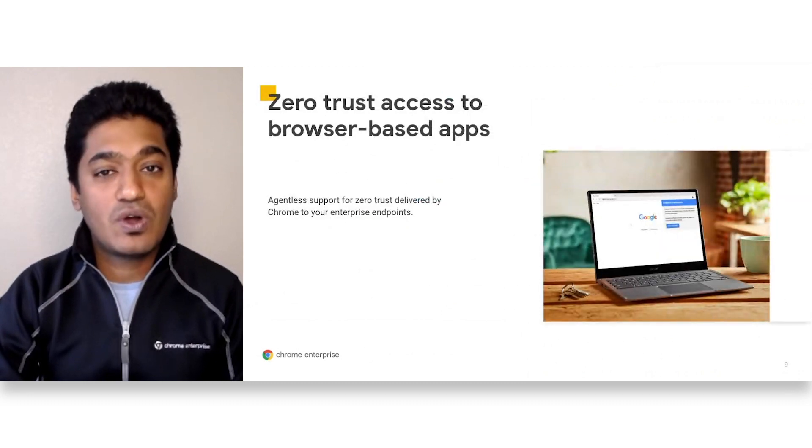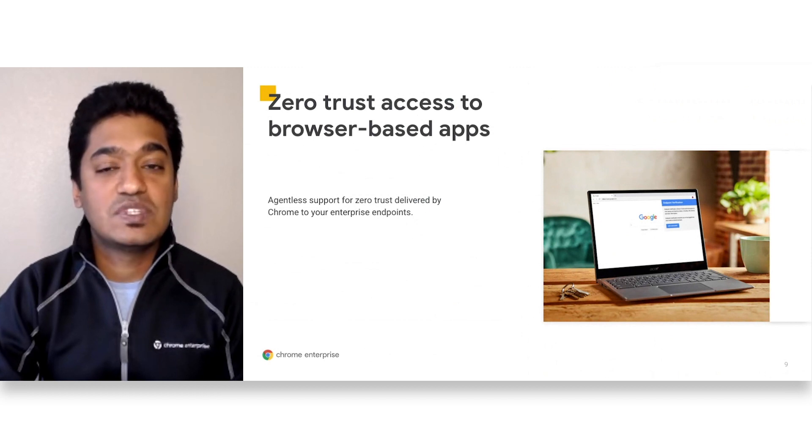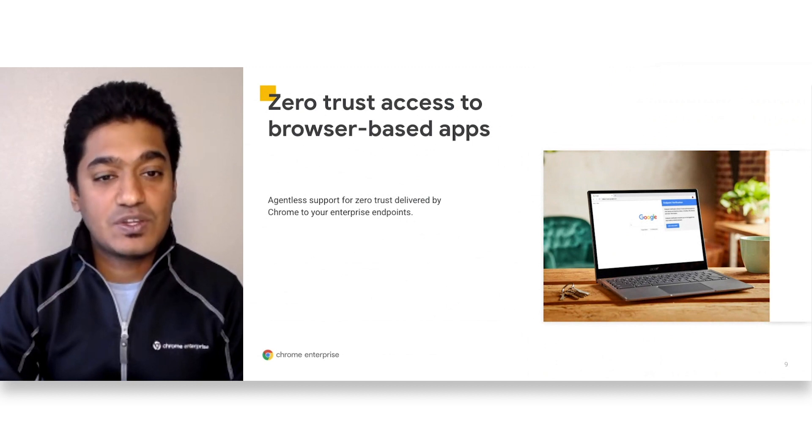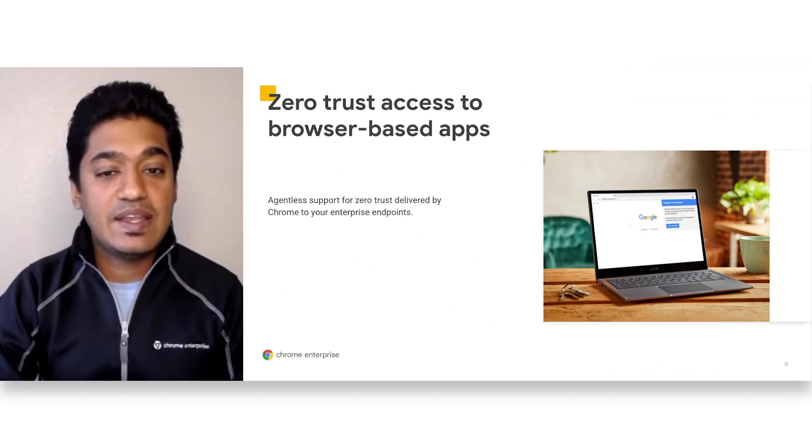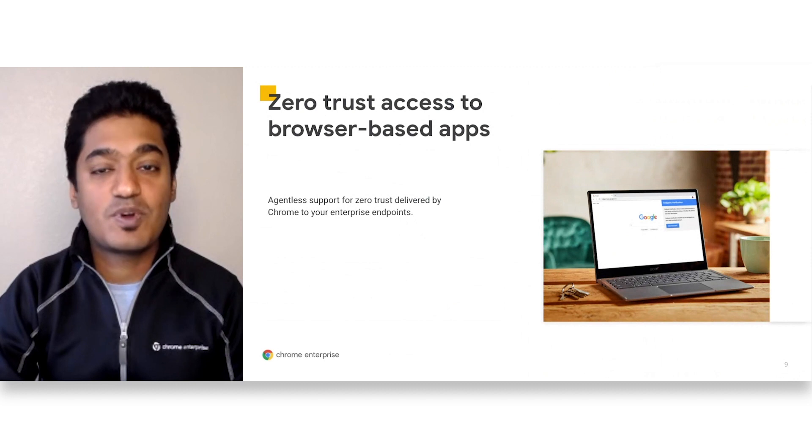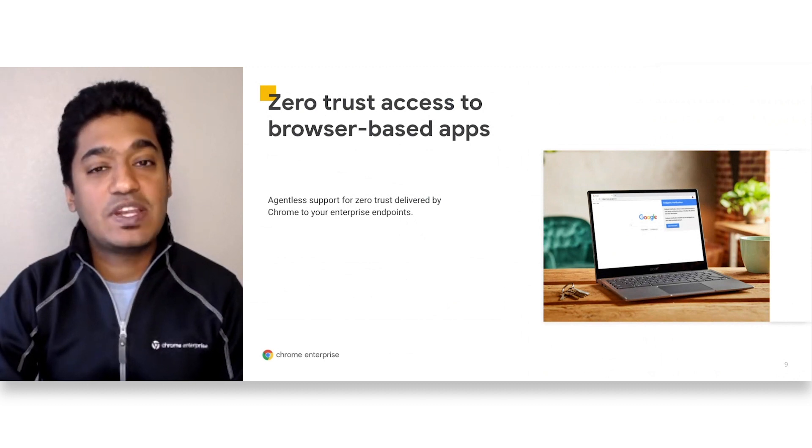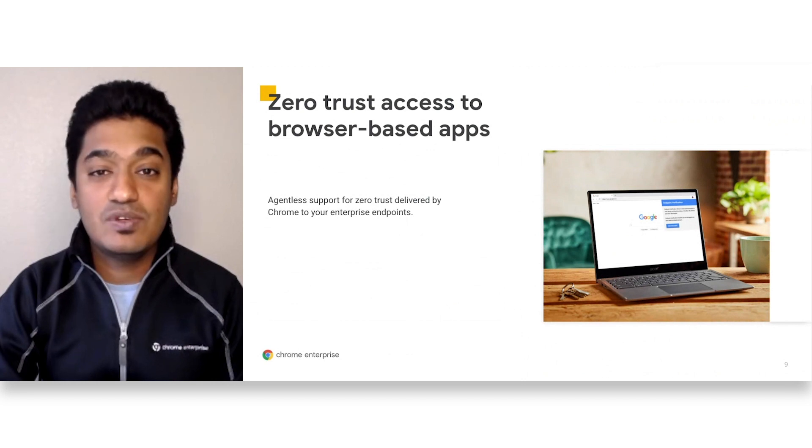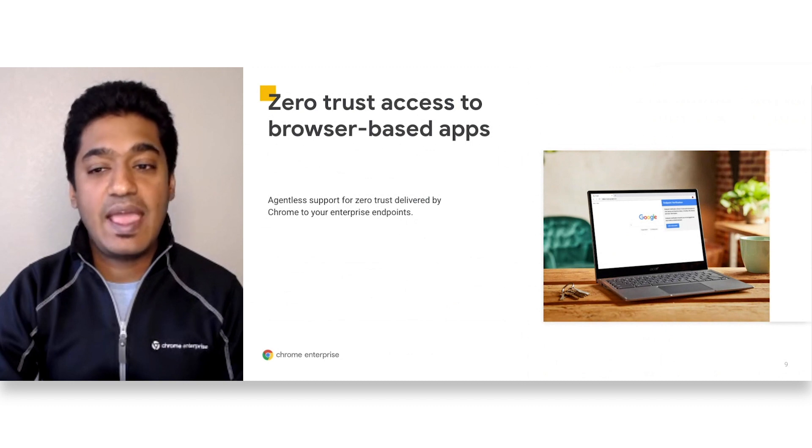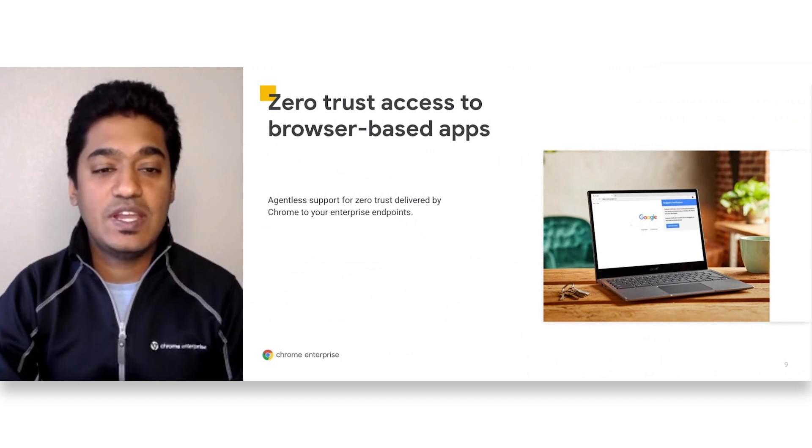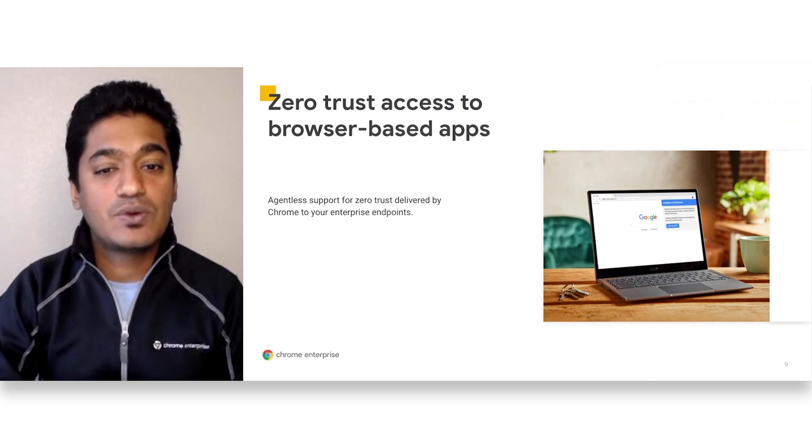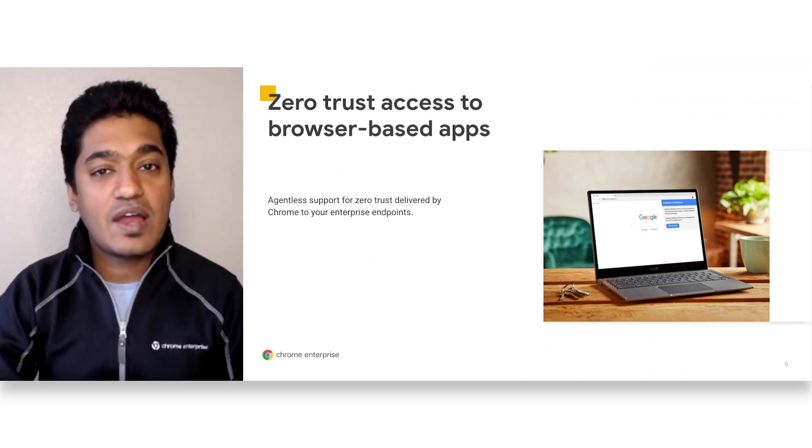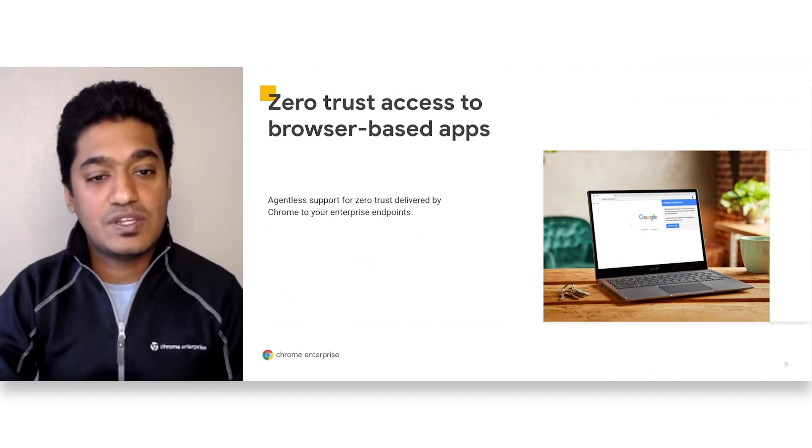BeyondCorp is Google's implementation of the zero-trust model. It's built upon a decade of experience at Google combined with the ideas and best practices from the community. By shifting access control from the network perimeter to individual users, BeyondCorp Enterprise enables secure work from virtually any location without the need for a traditional VPN.